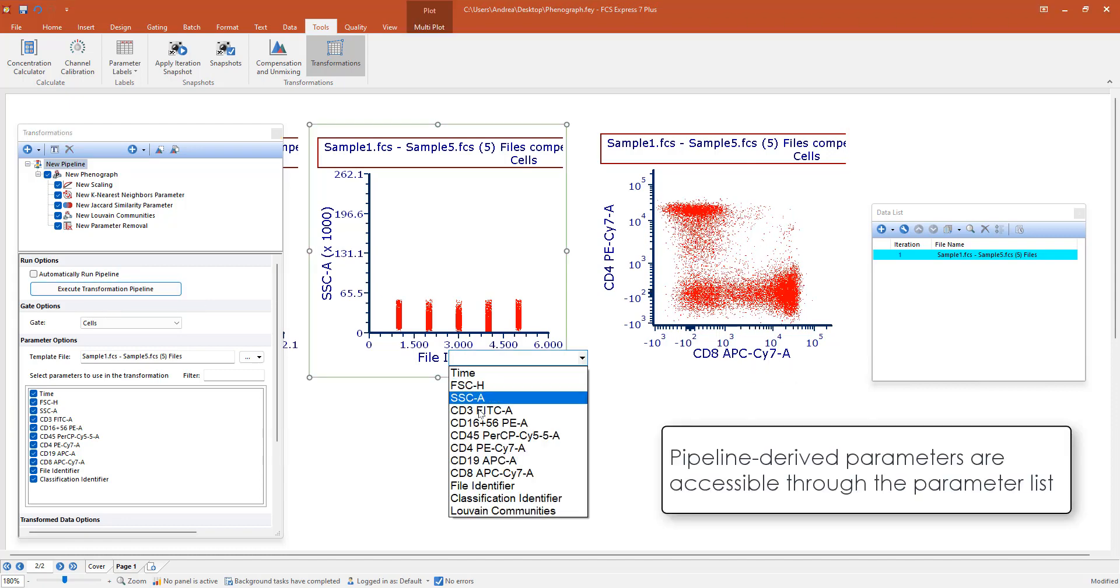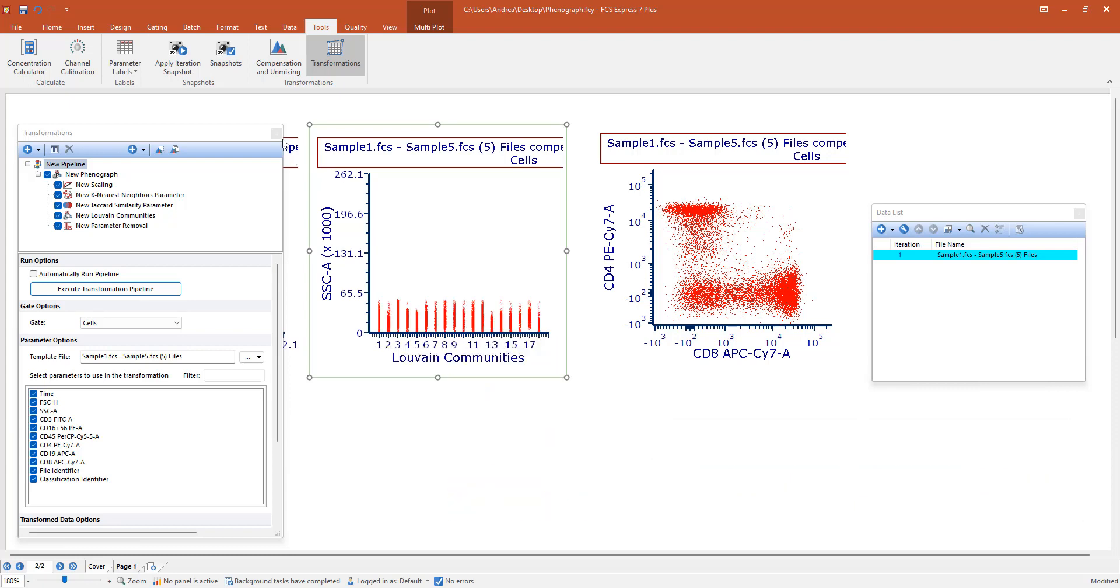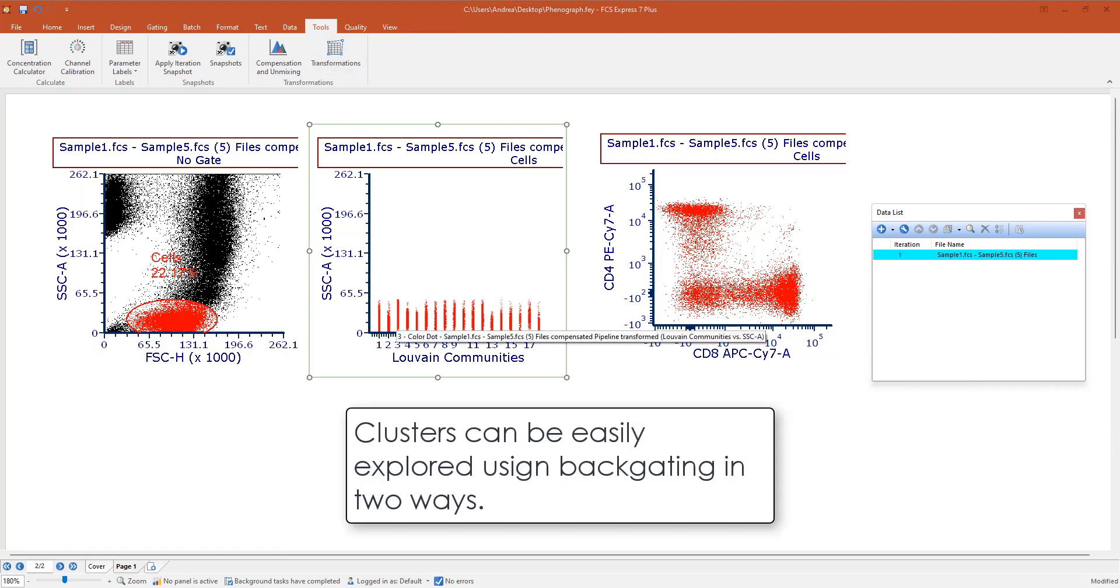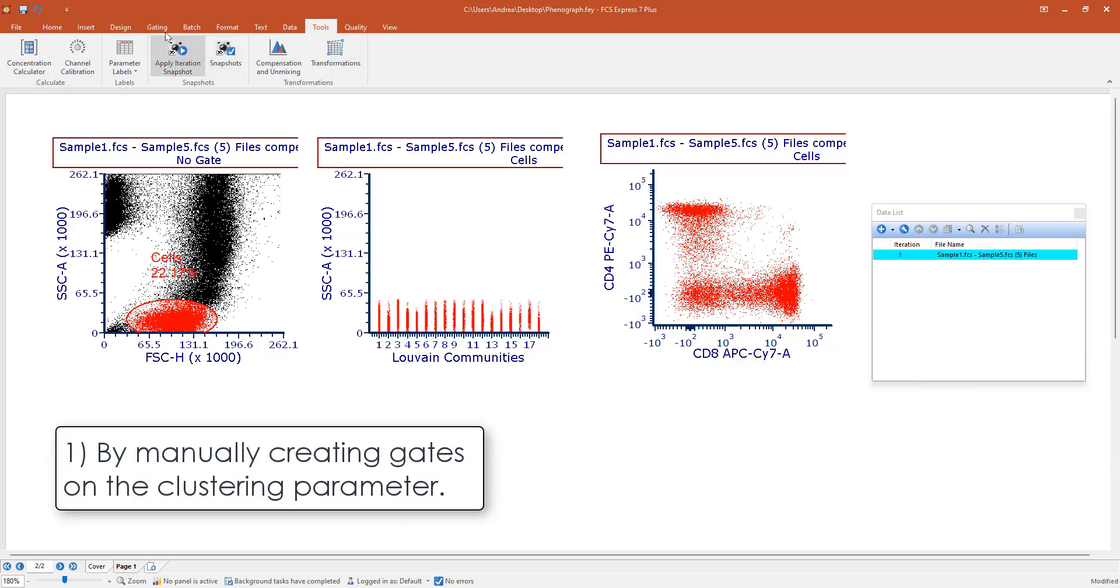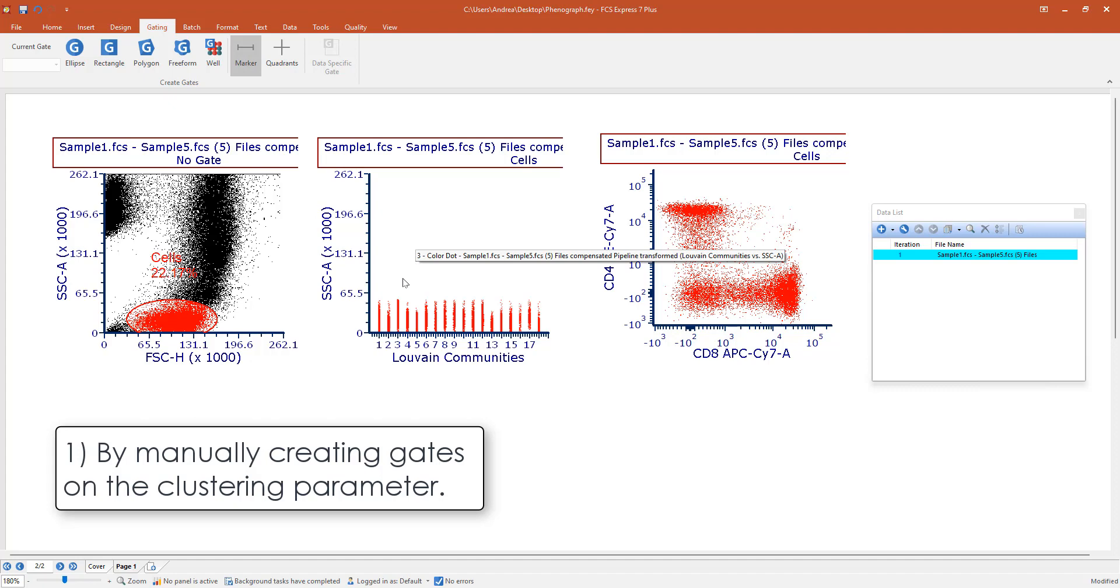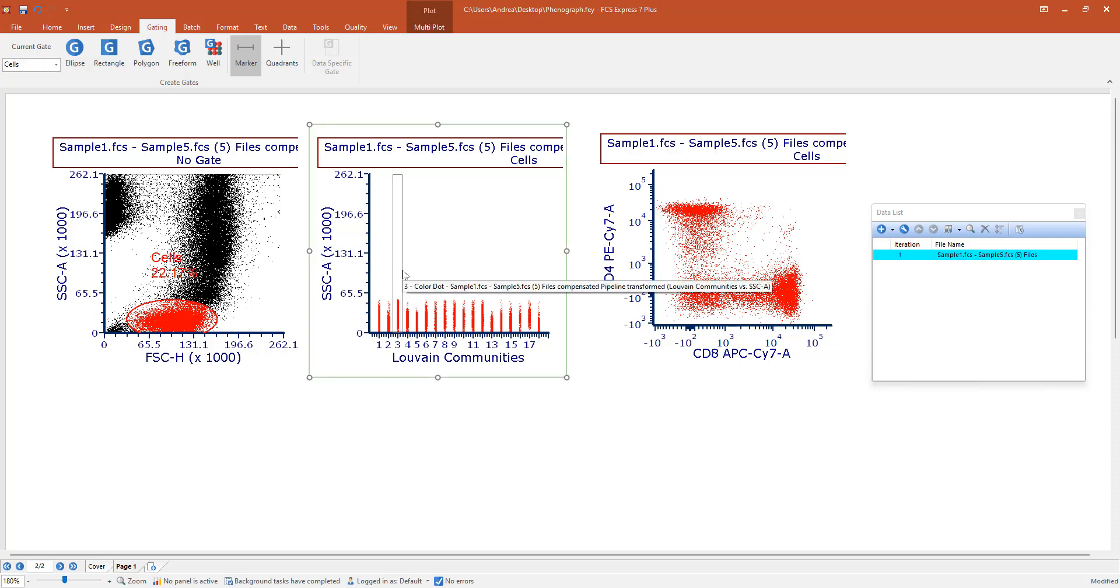Here you can immediately see that you have the results of the Phenograph calculation, the Louvain communities. There are a bunch of ways in which you can explore these clusters. You see here we have many of them. One way is by creating a gate. I usually create a one dimension gate, we call it marker on 2D plots on these Louvain community parameters. And then you can do backgating on every other colored plot.